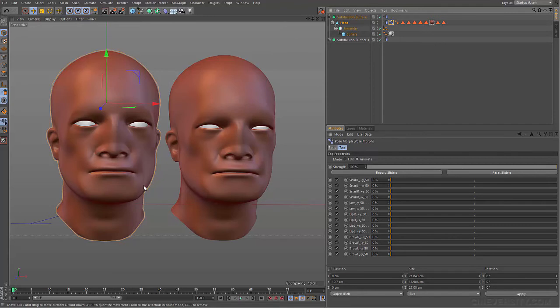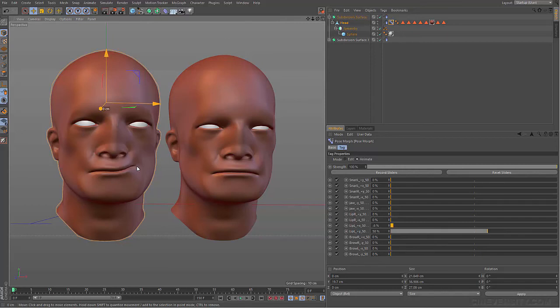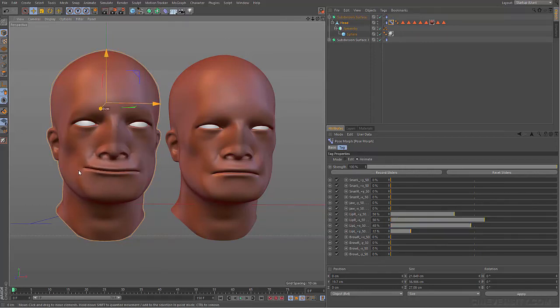So there we go, it's all set up. All I had to do was make sure a pose morph was selected, and that my naming scheme was set up properly, and everything works fairly automatically.